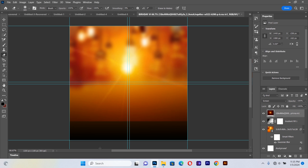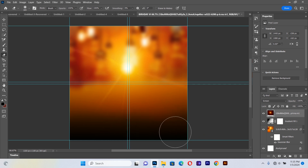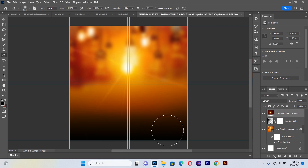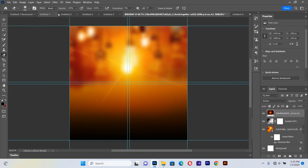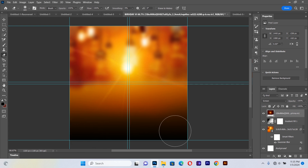After placing the flare, we'll take our eraser brush and brush off the sharper edges of the image. Make sure the opacity of the brush is 100% and the flow is also 100%. We use the eraser with these settings to brush off the sharper parts of the flare image.